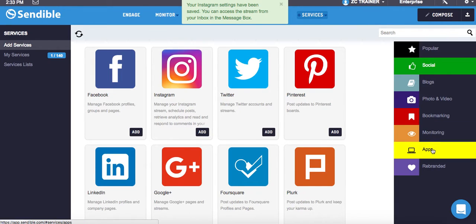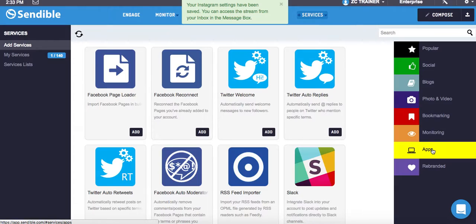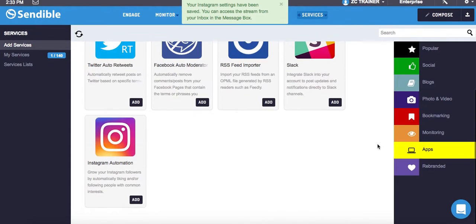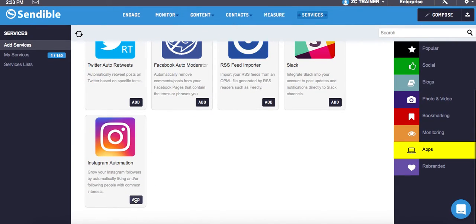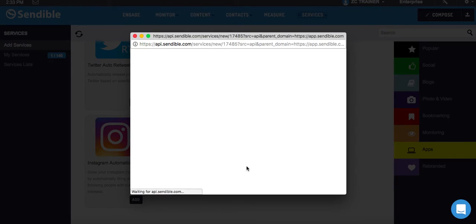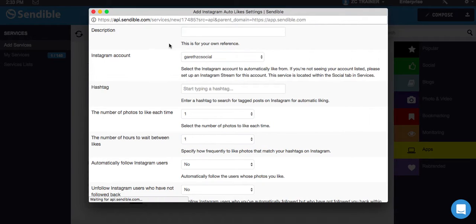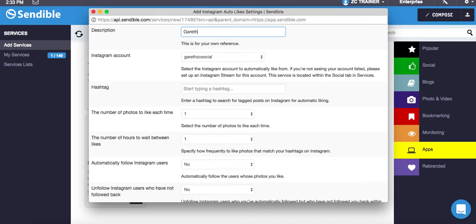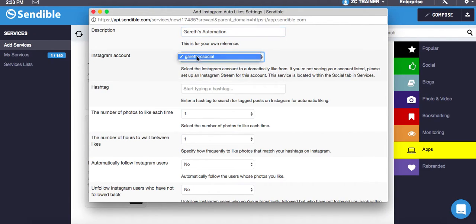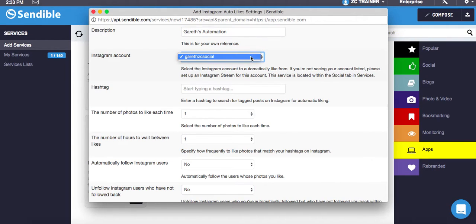I'm going to click on Apps now, and go back down to where we were before, and click on Instagram automation and click Add. Same as again, I'm just going to go up to the top here and type Gareth, and we'll change this to Gareth's automation. I'm going to select the account. If you've got more than one Instagram account, just hit the drop-down box and click on it.